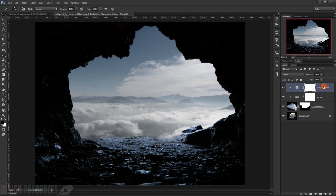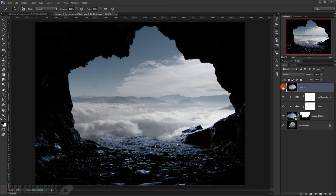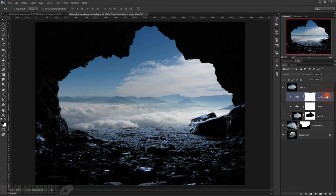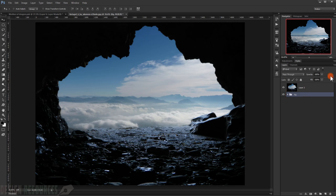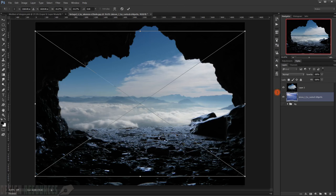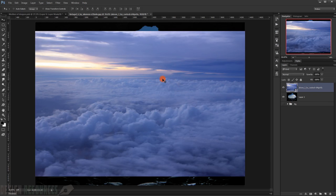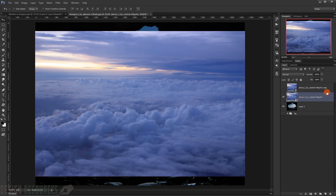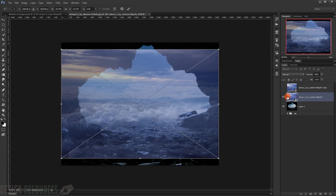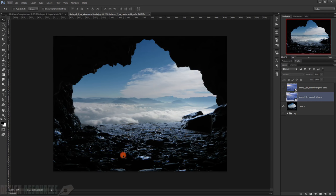I'll make a snapshot by pressing Shift-Ctrl-Alt-E to merge into a separate group. Now let's bring in the sky. First put everything in a group and call it 'background.' Open the sky picture and drag it into the same window and put it above. The main idea here is to make the clouds come toward and inside the cave.